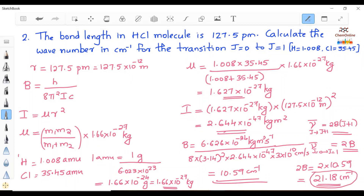We have discussed two types of problems. In the first, we found the moment of inertia and bond length. In the second, the bond length was given and we found the frequency of transition. Just remember the formula: B = h/(8π²IC), or equivalently I = h/(8π²BC), and I = μR². Be careful while calculating the reduced mass — always remember to multiply by 1.66 × 10⁻²⁷ kg or divide by Avogadro's number.